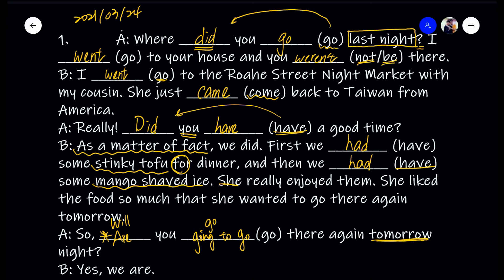And B says, 'Yes, we are.' Actually, if you take a look at the response, the person says 'Yes, we are.' So you do have to use 'Are you going to go' rather than 'Will you go?' Because the person says 'Yes, we are.' Unless the person says 'Yes, we will,' then you use that. But since it's not 'we will,' it's 'Are you going to go.' So that's the first part. Let's move on to the second part.